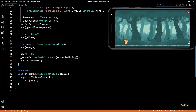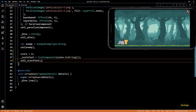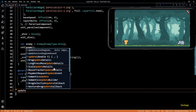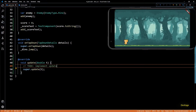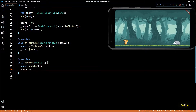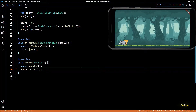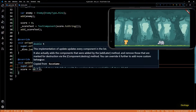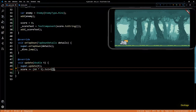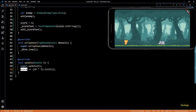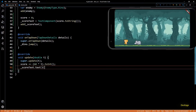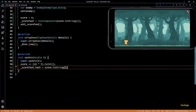If I save this and do a hot restart, you can see the TextComponent is displayed at the top left corner, currently showing score as zero. To increase the score as time progresses, I'll overwrite the update method for this class. I want the score to increase at a constant rate per frame, so I'll write score += 60 * t. Since t is a double, the result will be a double, so I'll call toInt on it. Then I'll set scoreText.text to score.toString to update the displayed value.